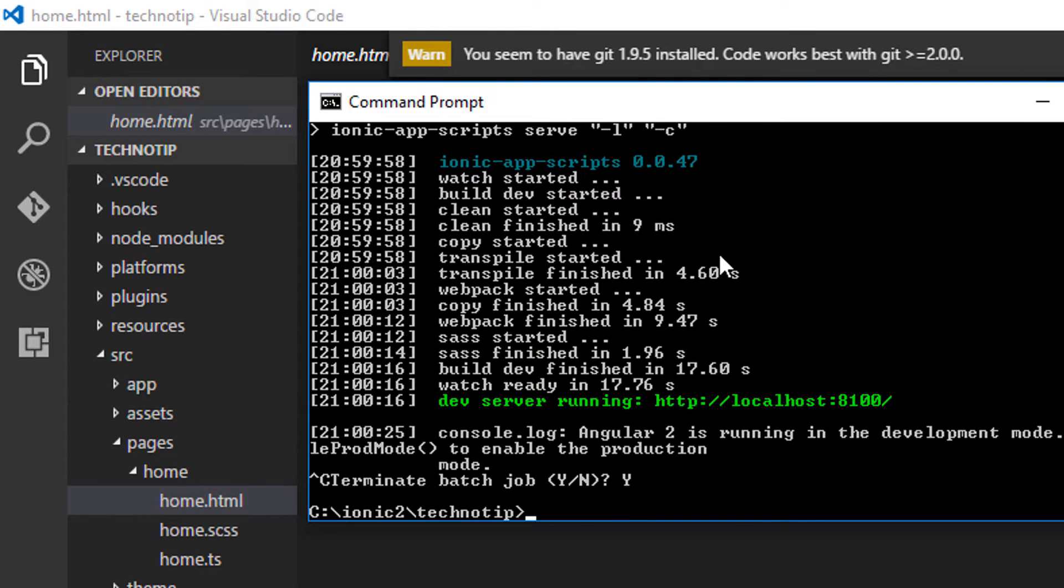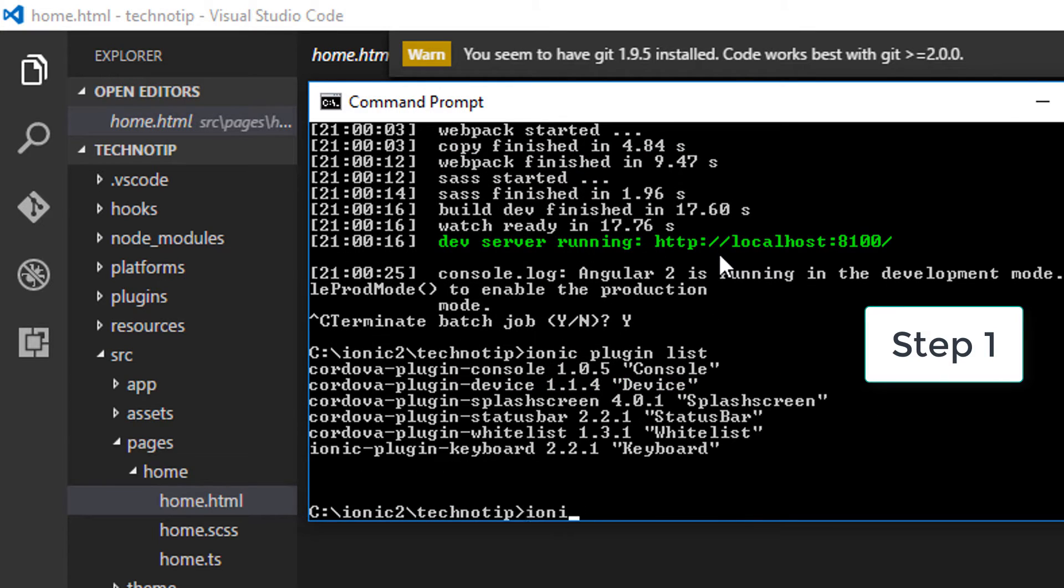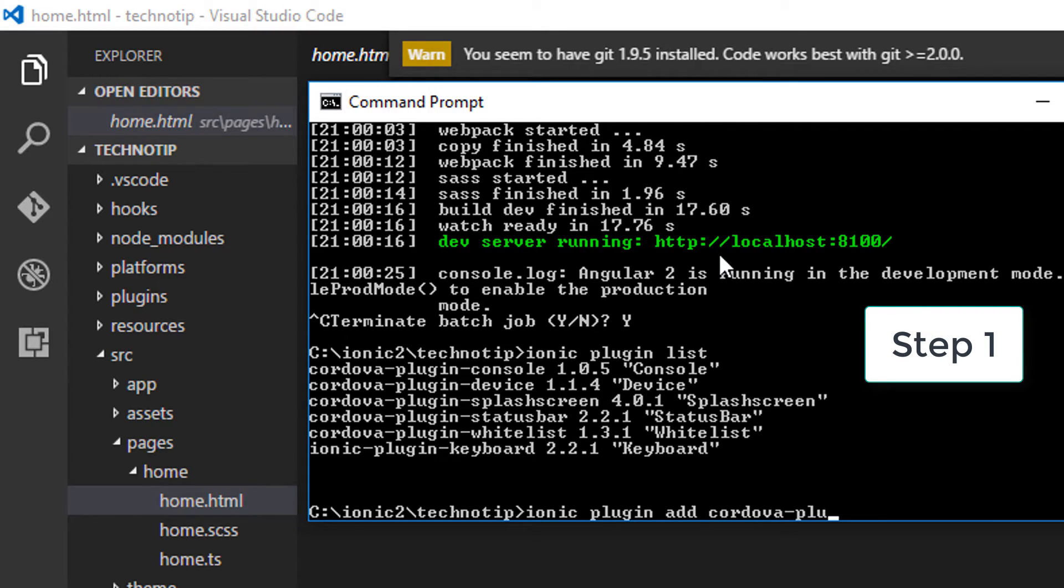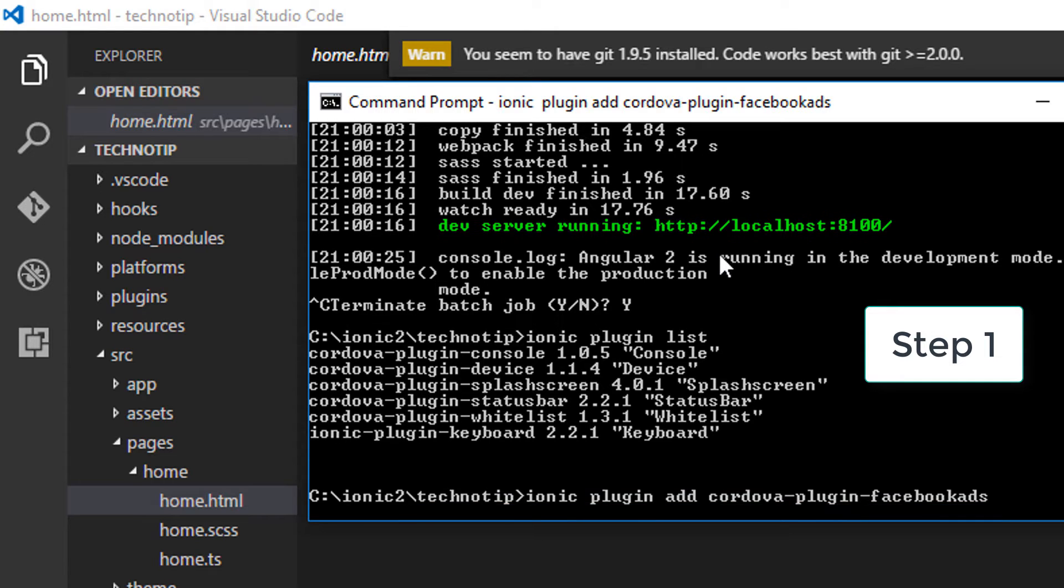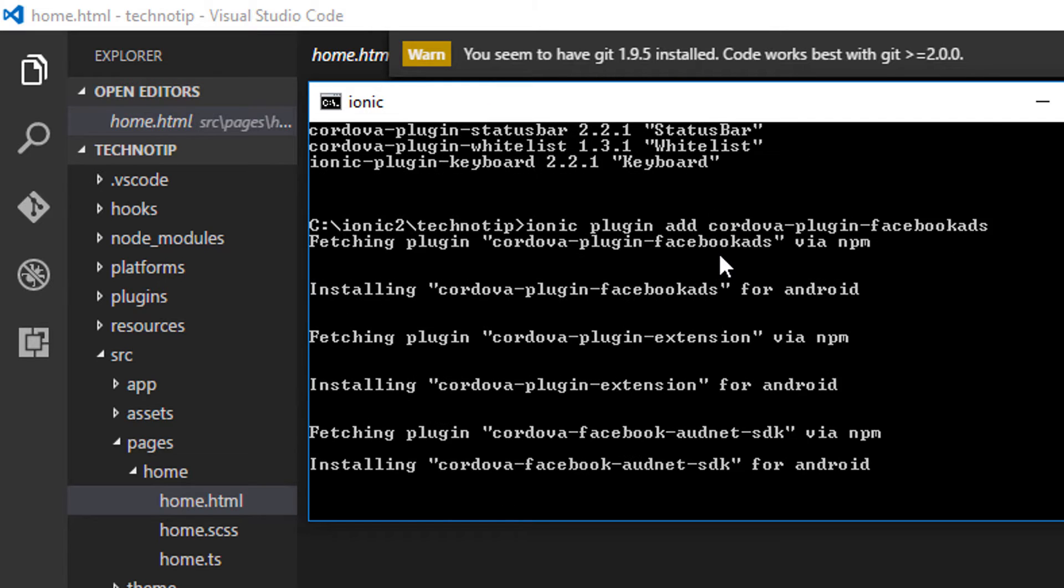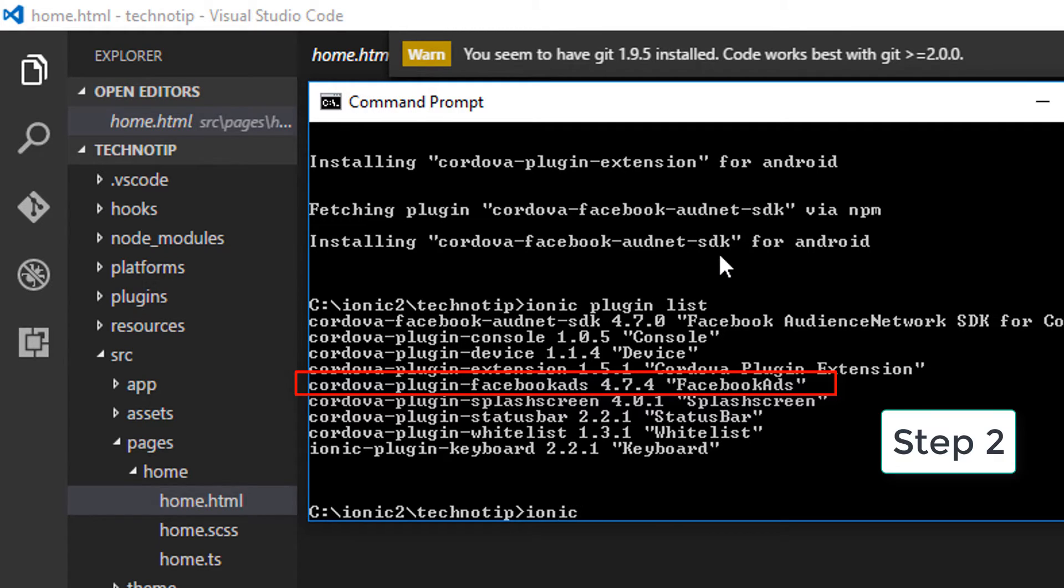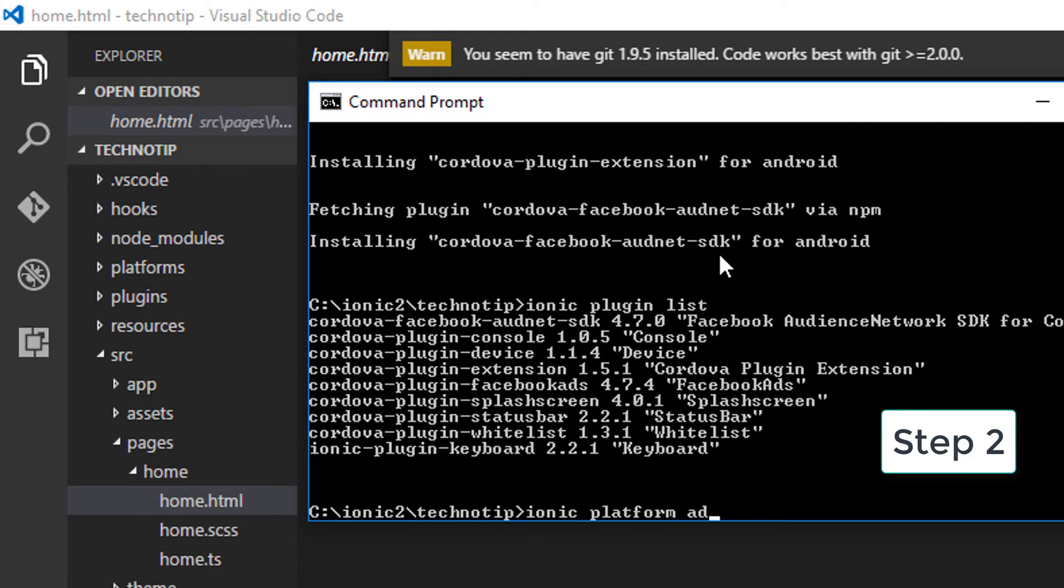Let me get out of Ionic CLI and show you the plugins our project already has. The first step is to install Facebook ads plugin using the command you can see on your computer screen. The plugin name is cordova-plugin-facebook-ads. Let me show the installed plugin. It also has installed some dependency plugins as you can see.